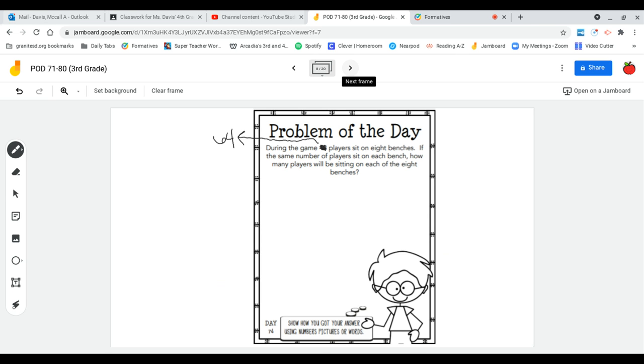So I have one, two, three, four, five, six, seven, eight benches. Imagine those are benches. I need to divide up the 64 players on those eight benches.